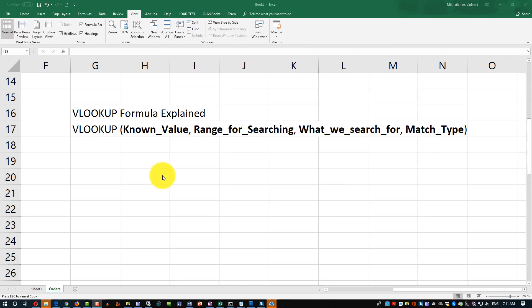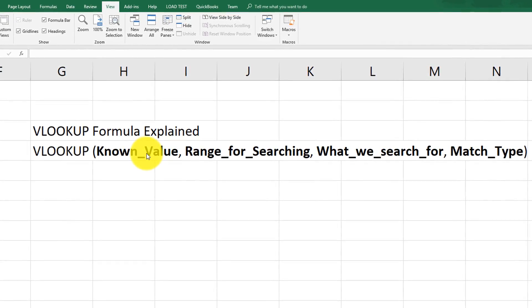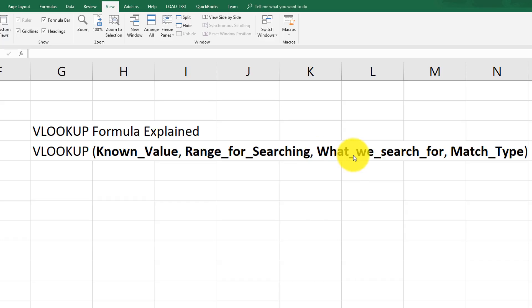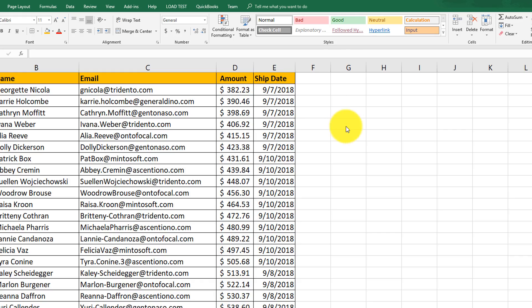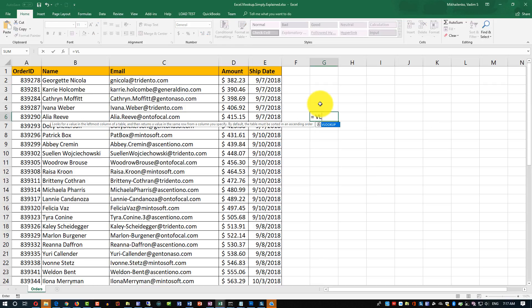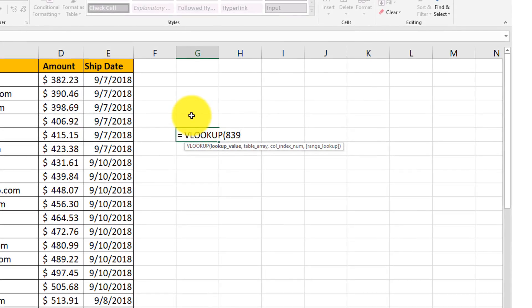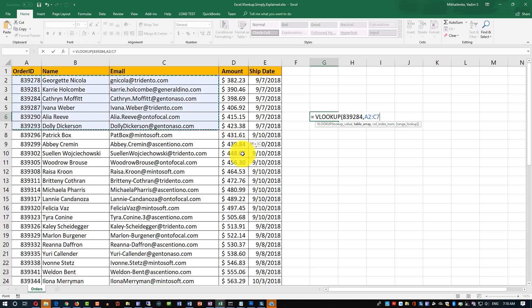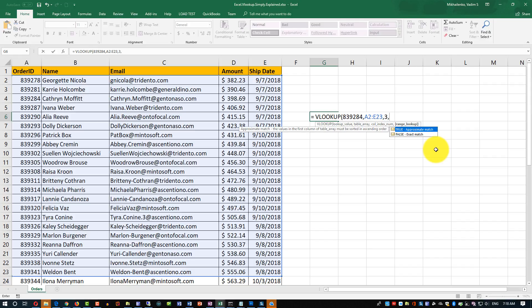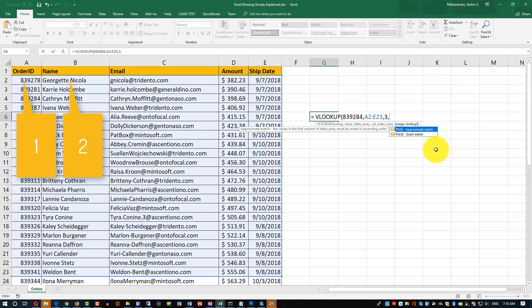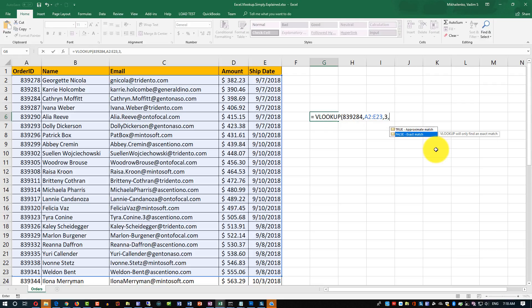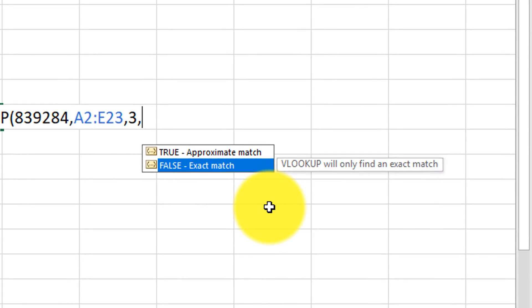This is the syntax of the VLOOKUP formula. You need to supply the known value — in our case it would be order ID. Then you need to supply a range for searching. Then you specify the column we are searching for, because different columns represent different values. Then you define the match type. Now let's use VLOOKUP to find the email address of the customer for order 839284. I'm going to type VLOOKUP, then the order ID 839284, then identify the range A2 to E23, then specify the email column which is number 3 — order ID is first, name is second, email is third — and then specify false for exact match.